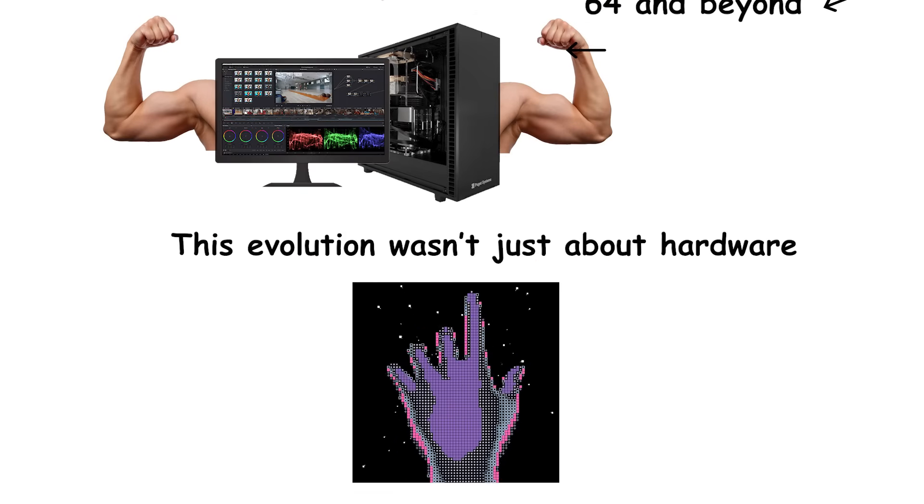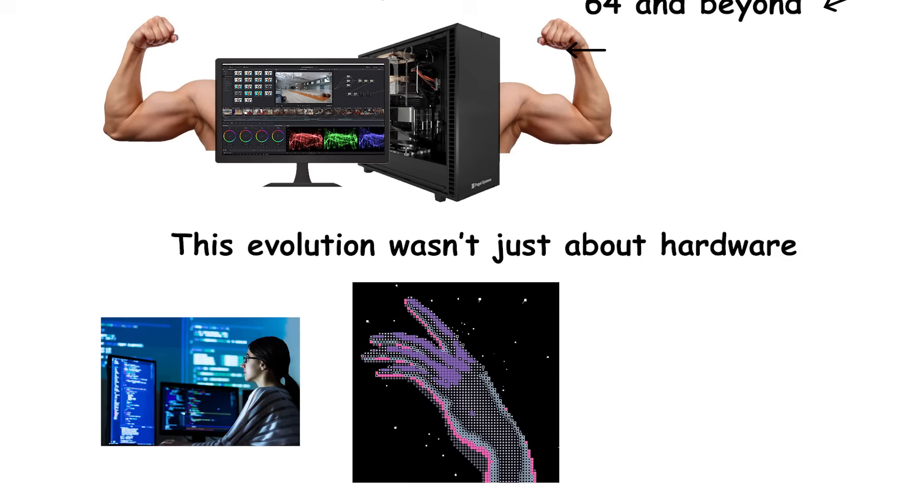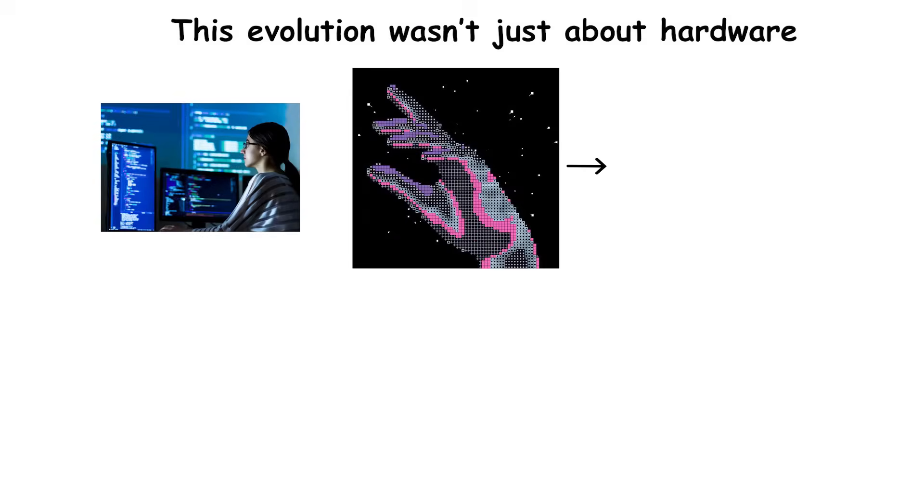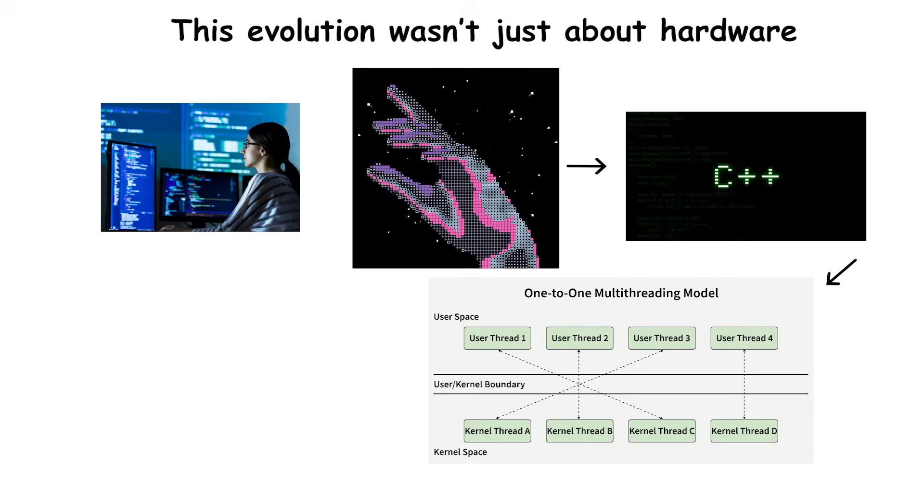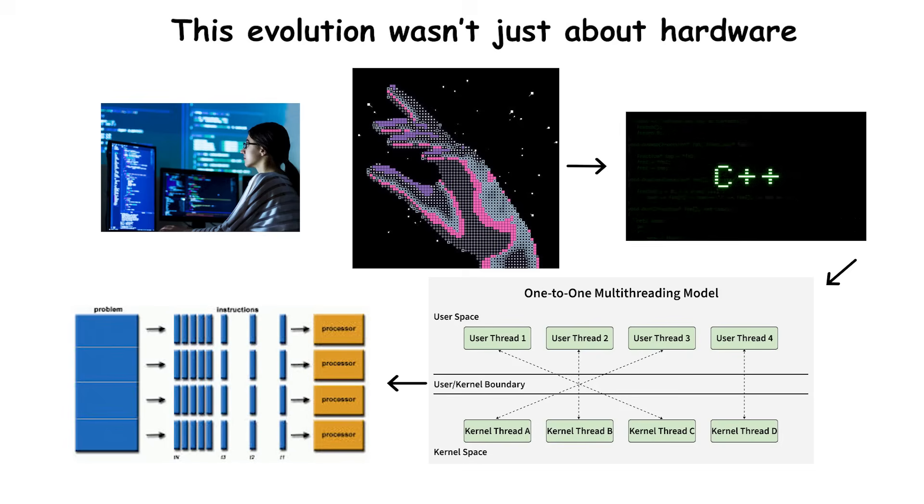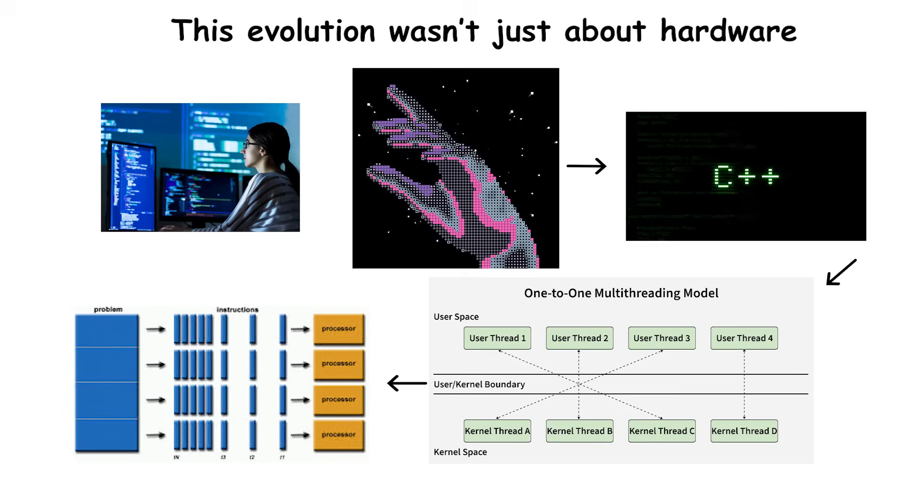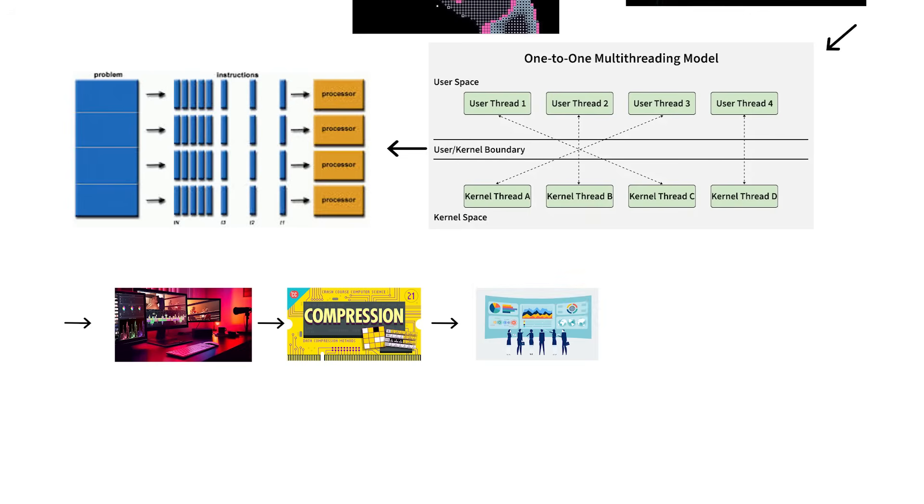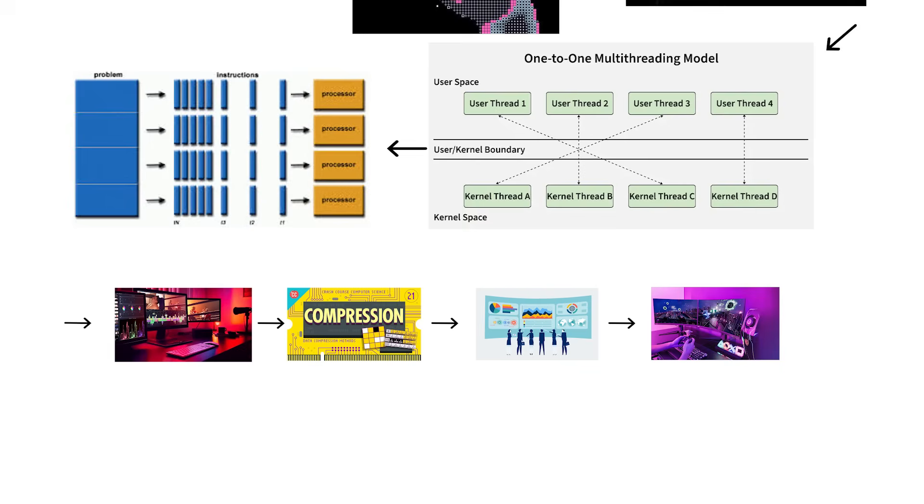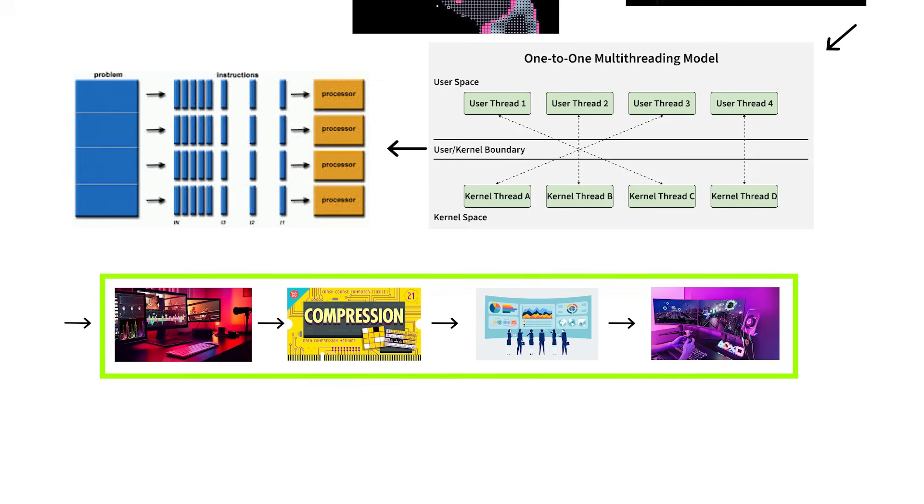This evolution wasn't just about hardware. It forced software to evolve, too. Developers learned to design programs that could run multiple threads efficiently, breaking large problems into smaller, parallel ones. Video editing, compression, data analysis, and gaming engines all benefited massively from this shift.